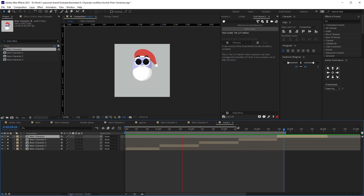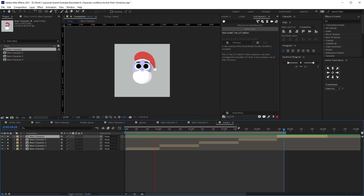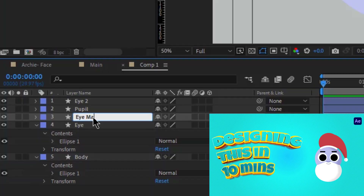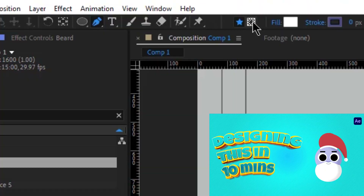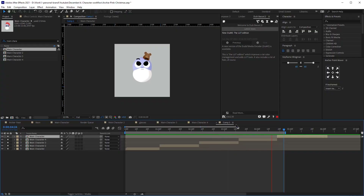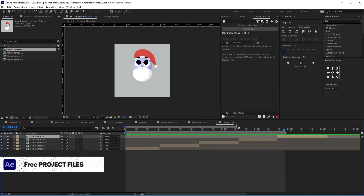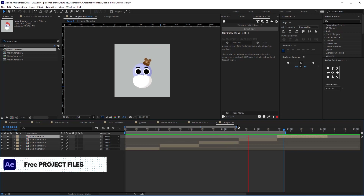Hey guys, this is Ina from Cashew, and today we are going to be animating the character that we created last time. If you haven't watched the previous video, we created this character in After Effects. So today that we have our character designed, it is time to animate him. This is the animation that we'll be creating, and as always, the project files will be in the description if you want to download and practice on your own.